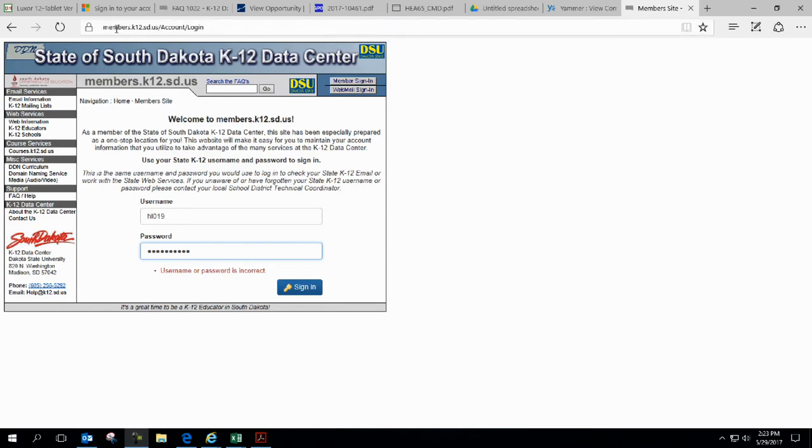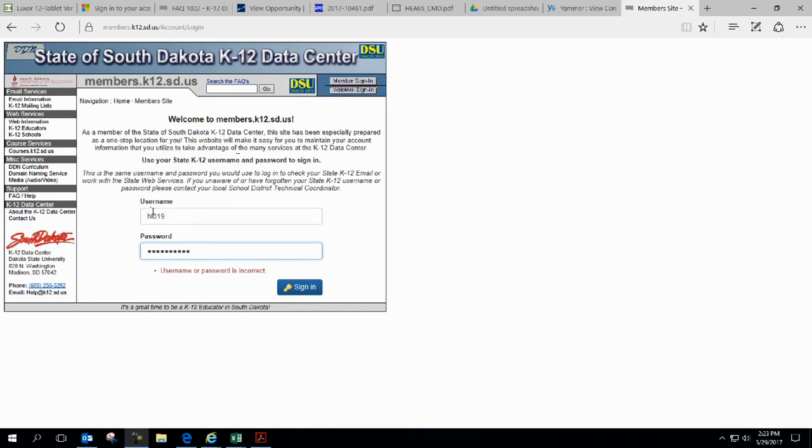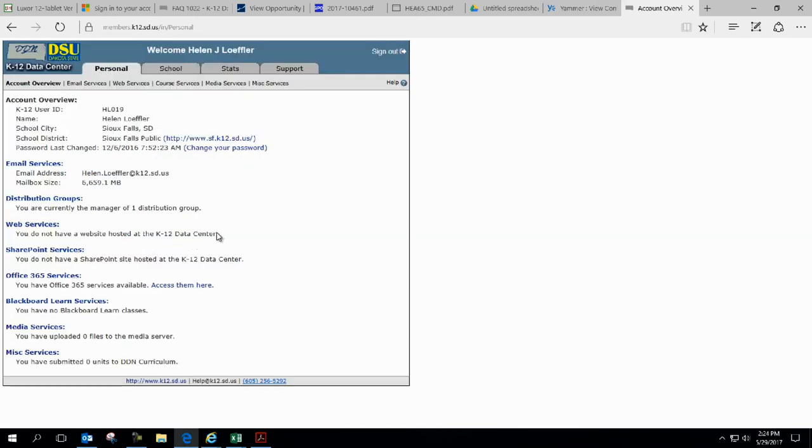I go to members.k12.sd.us to make sure that I get in. Click on Members Sign In, and then I've put in Helen's name in here, and I already mistyped it. I think I've got all the corrections, so I'm going to click on Sign In. There we go.